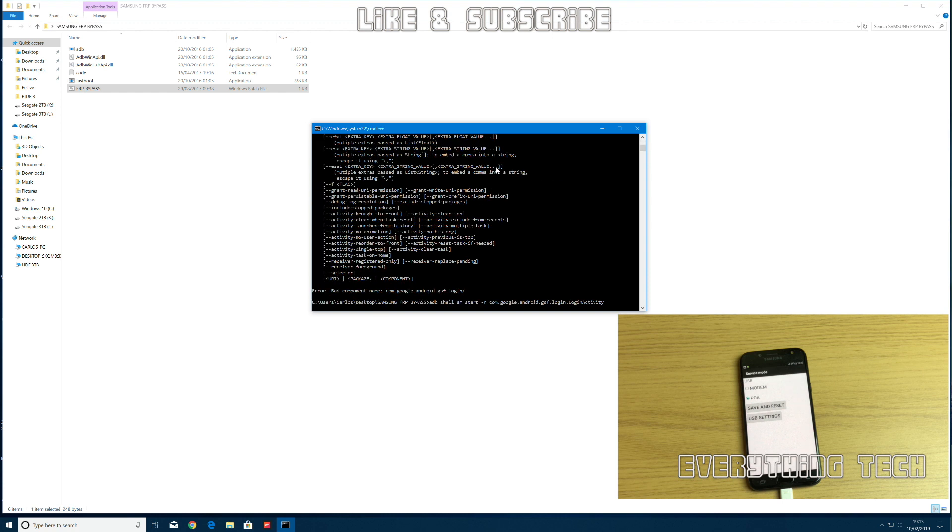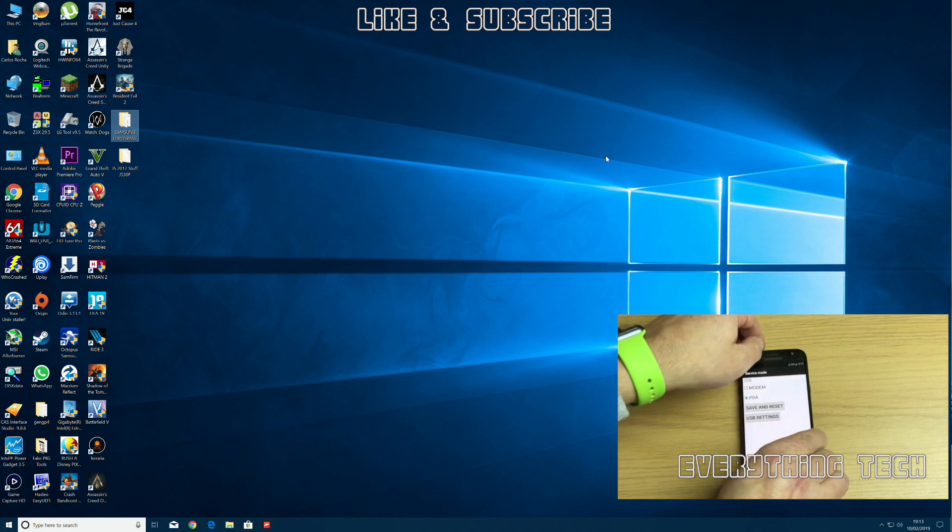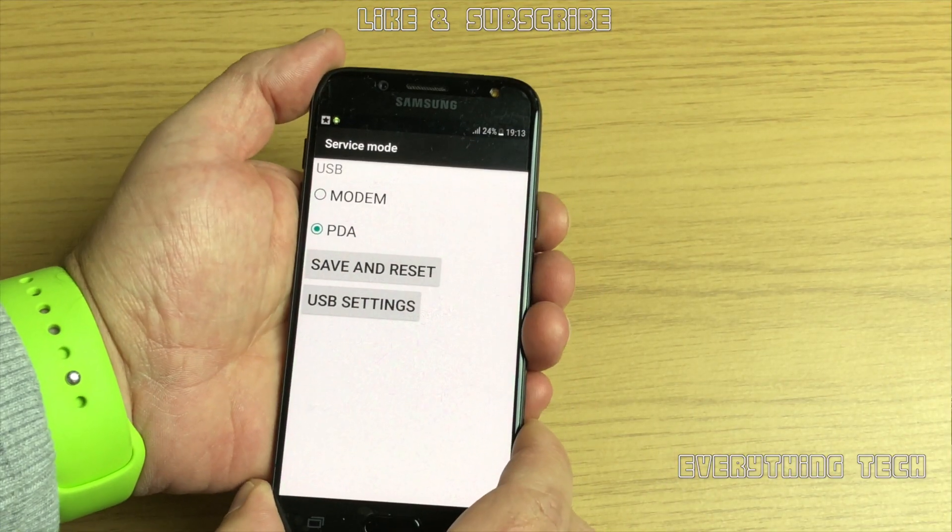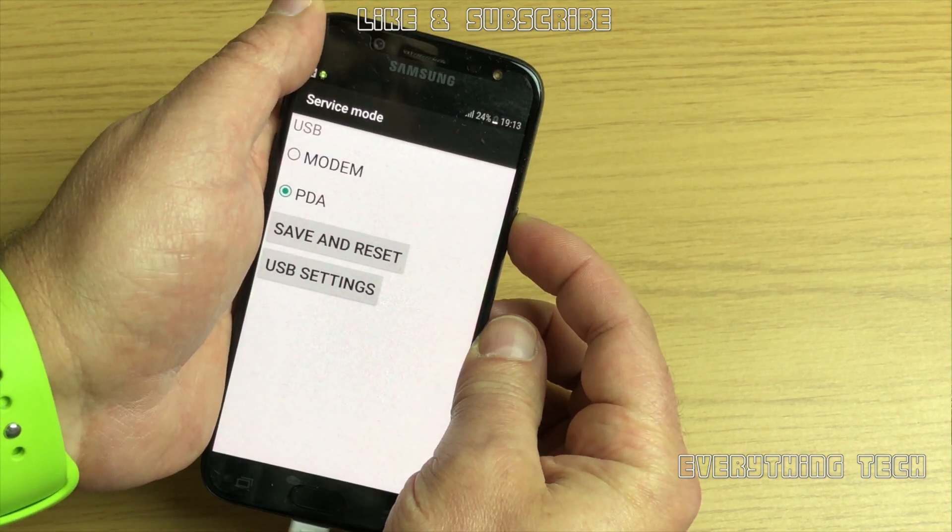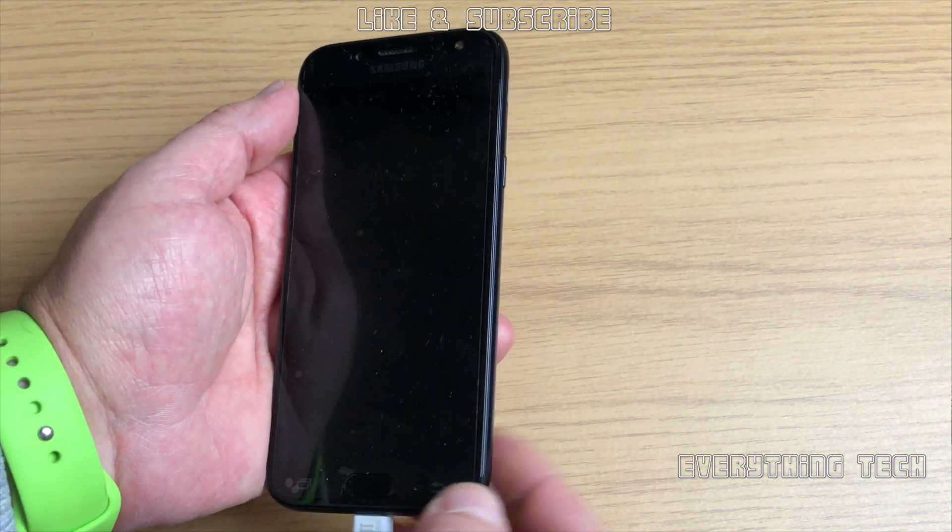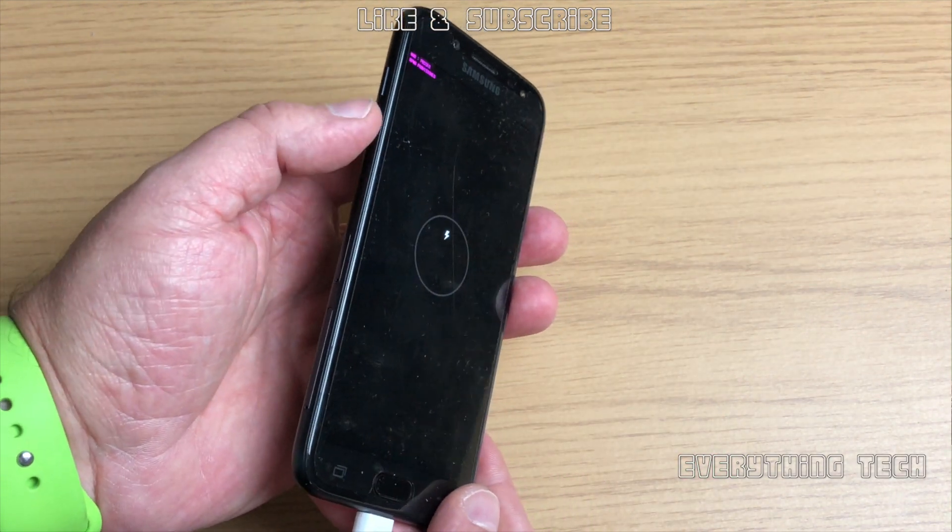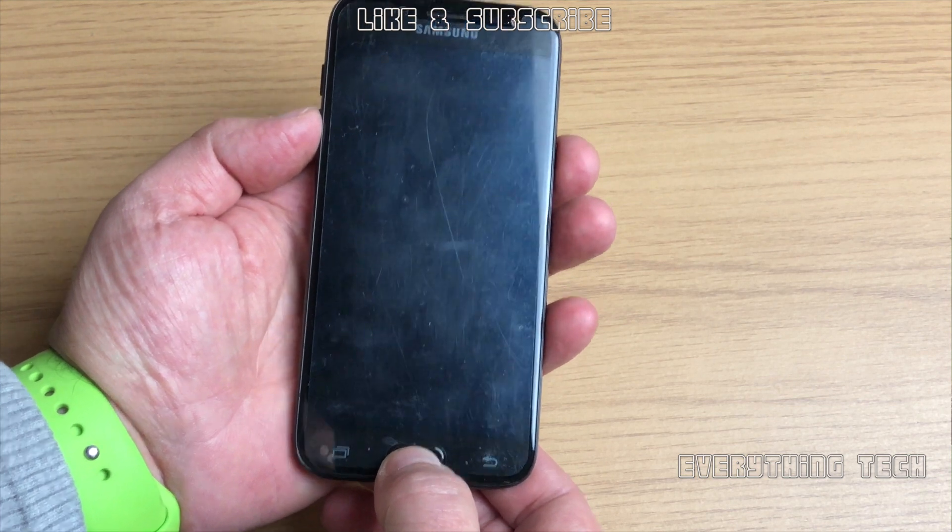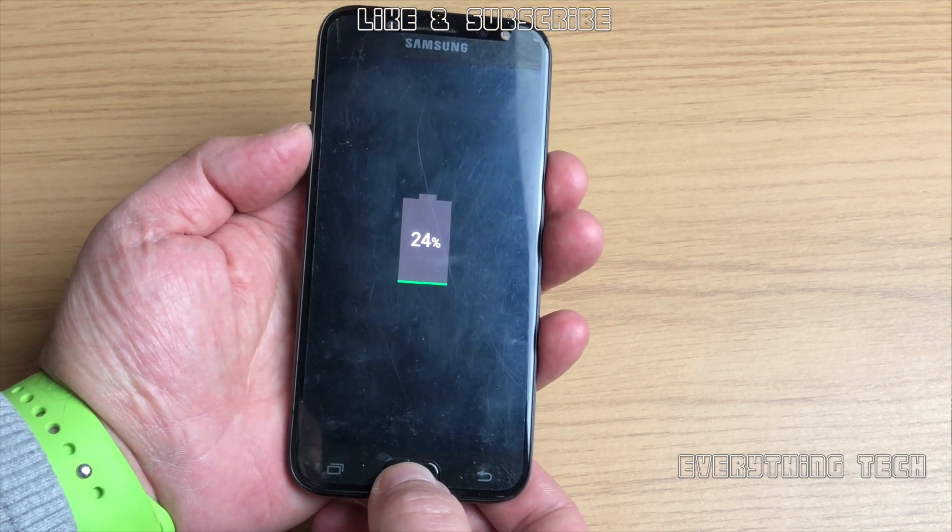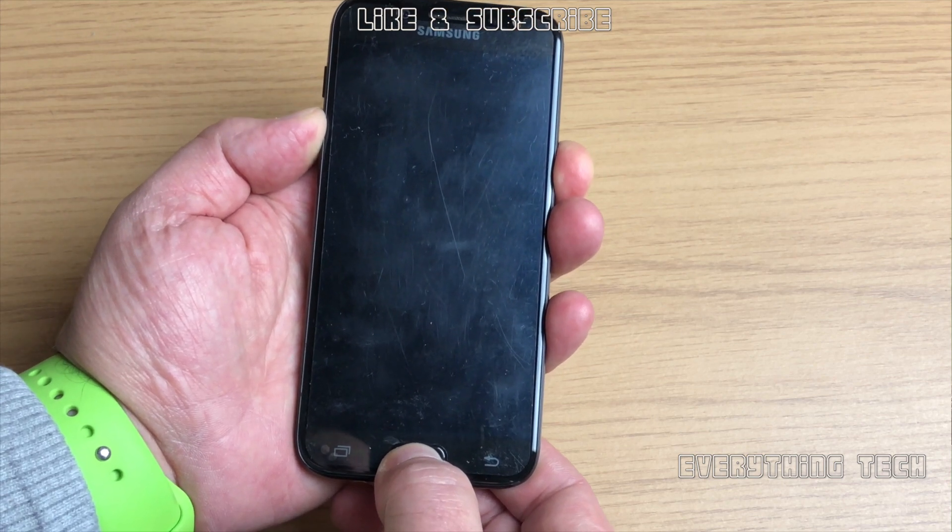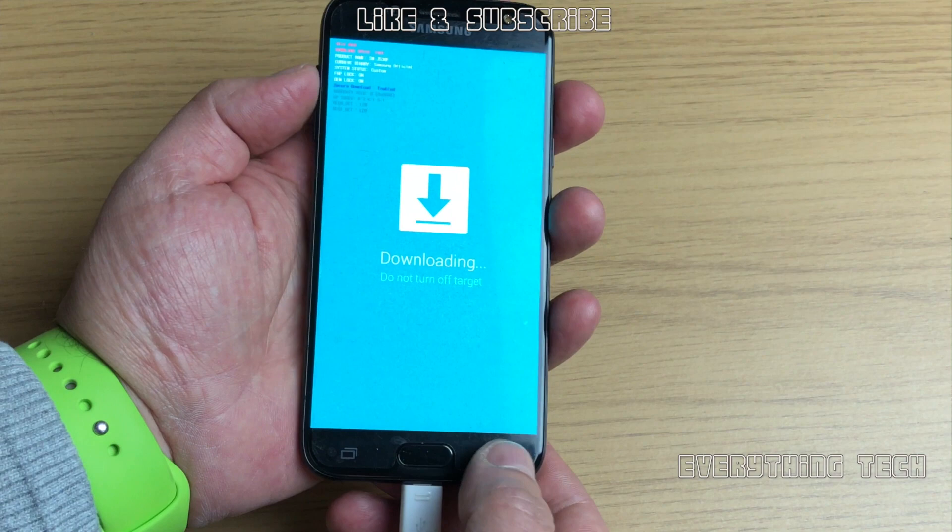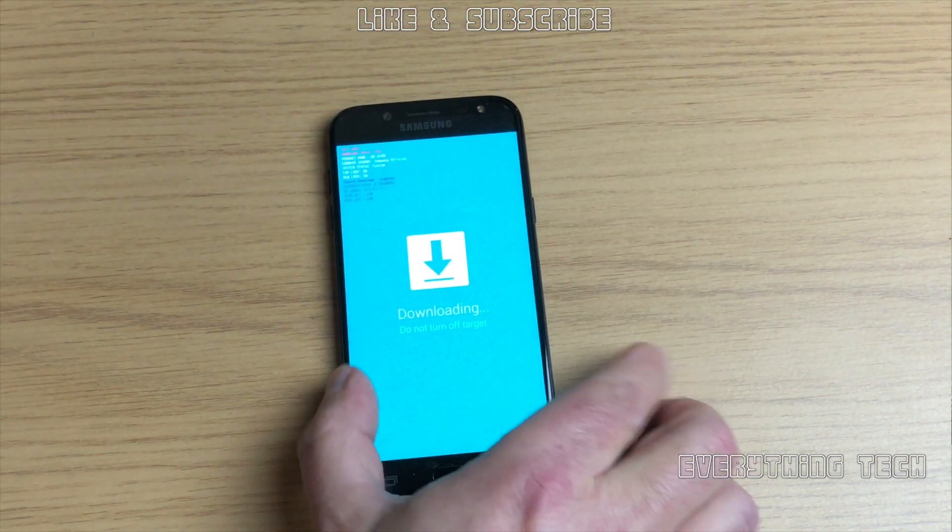It's time to put the phone back into download mode. Let's grab the phone and press the power button one more time. Now press power button, home button, and volume down button. Once you see the battery icon showing that it's charging, that's when you do it. When you see the warning screen here, just press volume up button, and that is in download mode.